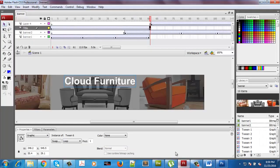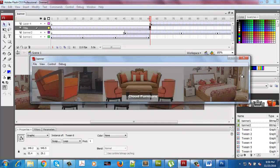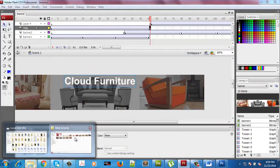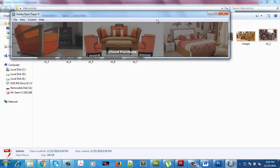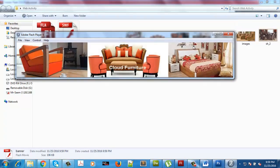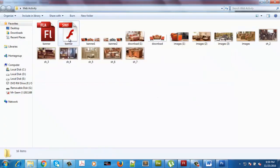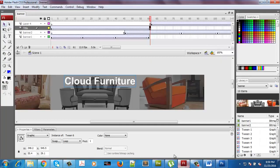In your coursework, you have to provide the FLA file and the SWF file both. Once I press Ctrl+Enter, you will get your SWF file automatically. This is the file we will use in our web page. Once we've made the banner, I'd like to make the buttons as well.